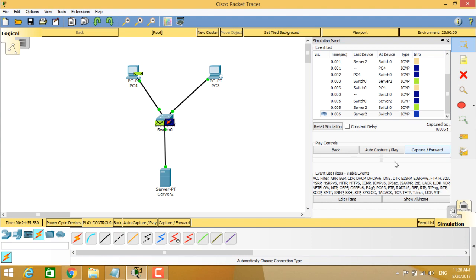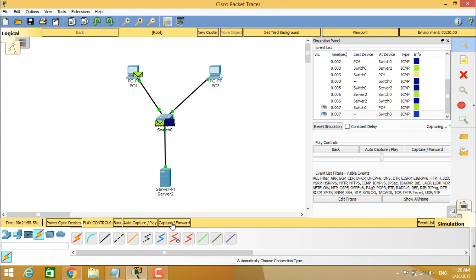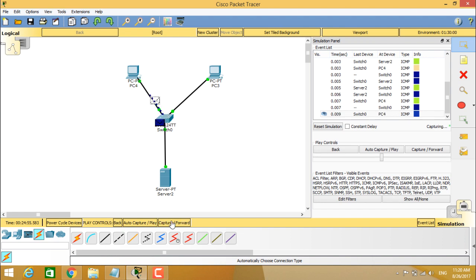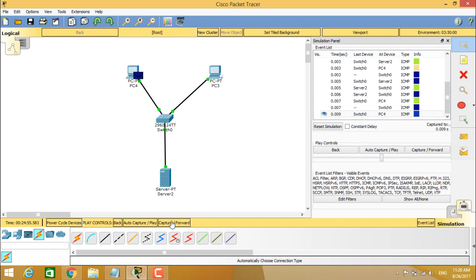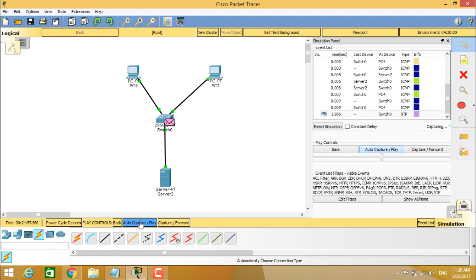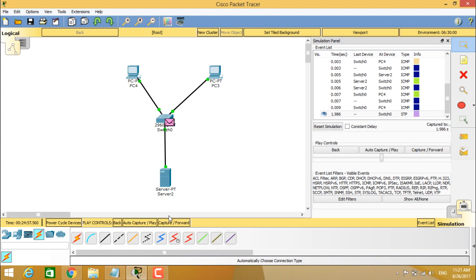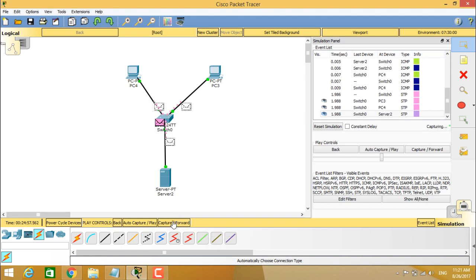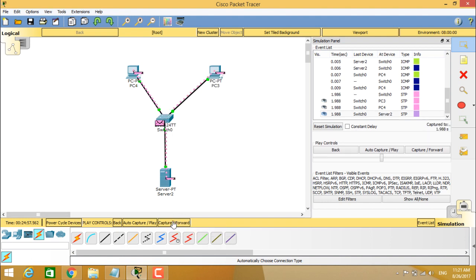And if you see about this capture and forward here automatically, this tab sends one step forward or captures the packet. And now this is auto capture and play. This gives you clearly to stop where exactly the packet is presently. Now, if you again click on the capture or forward again, the packet will go to the destination.